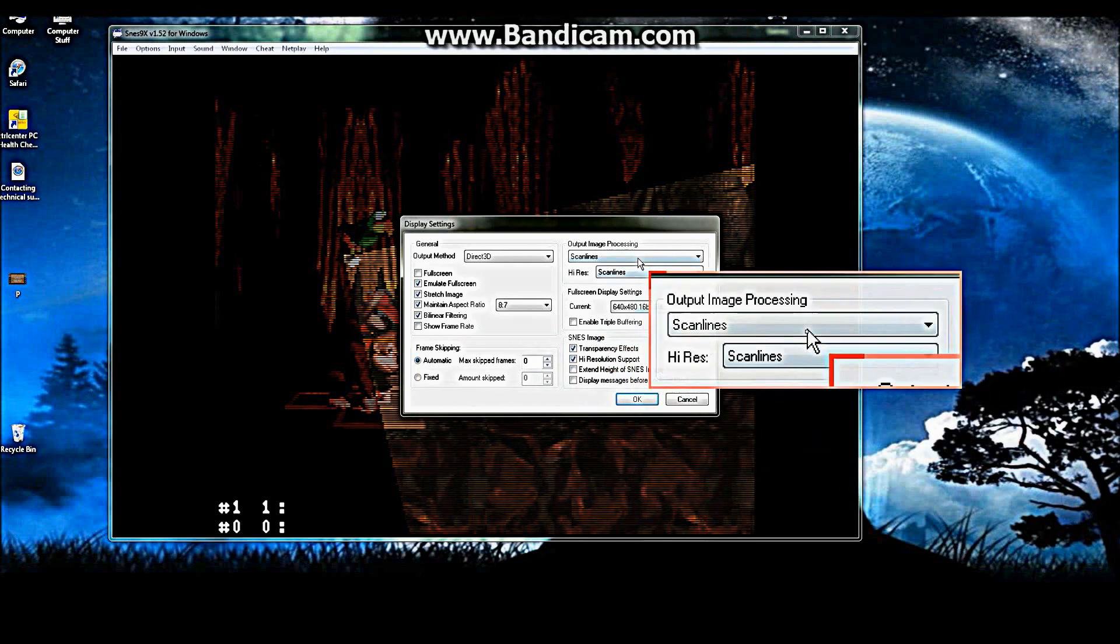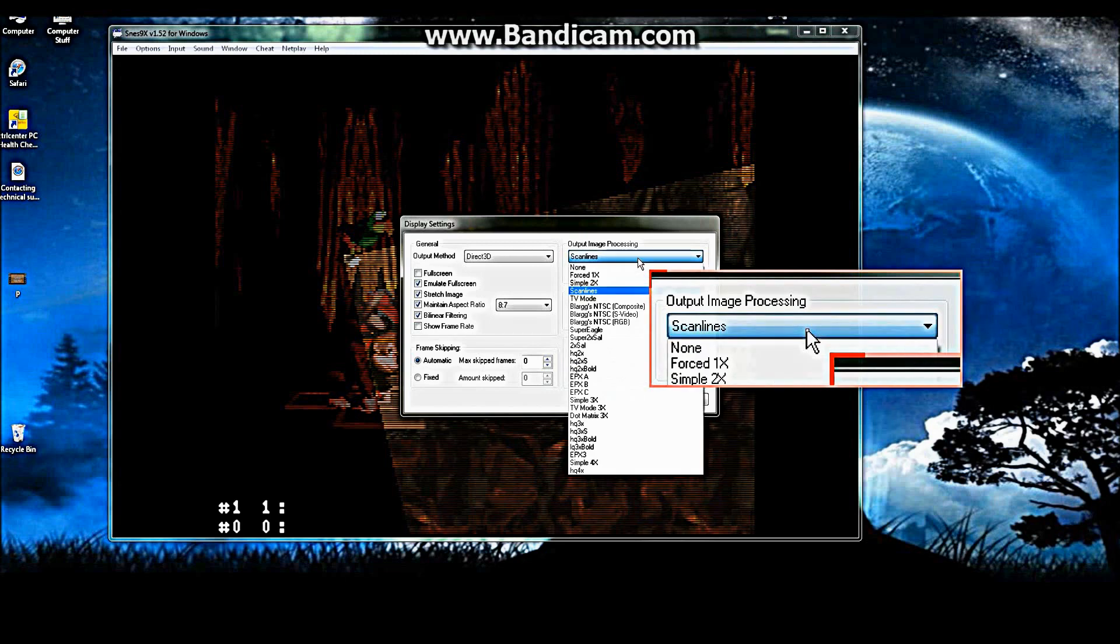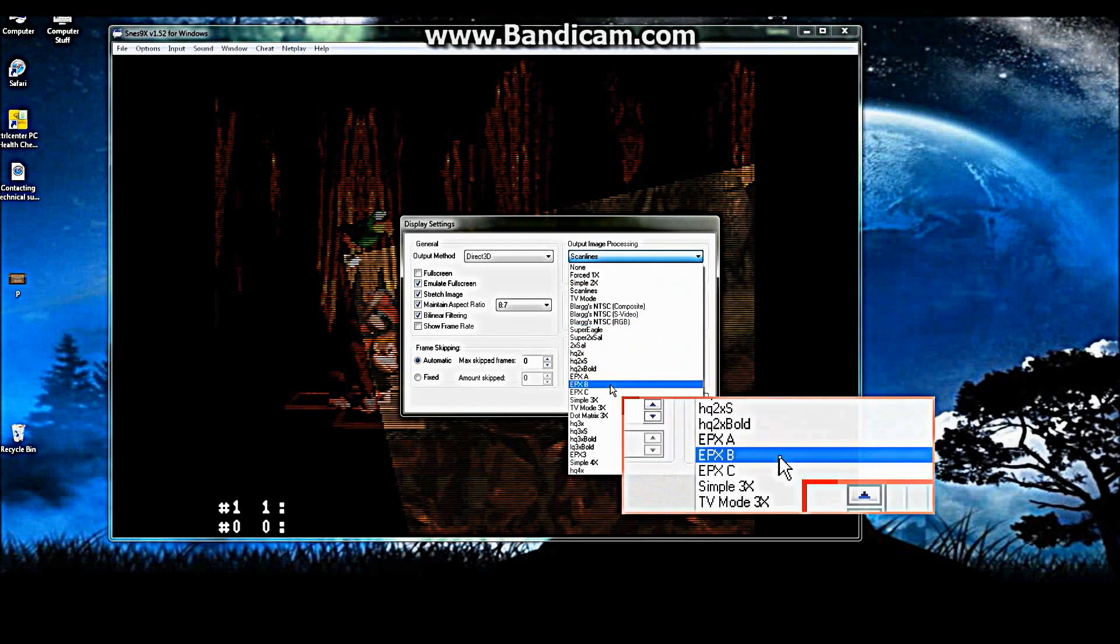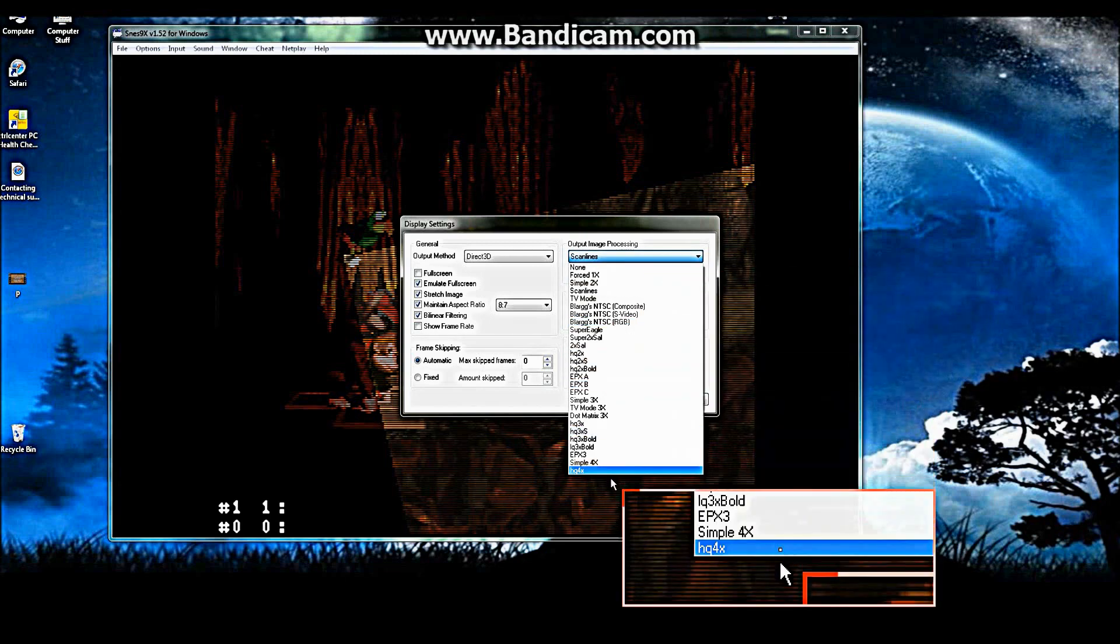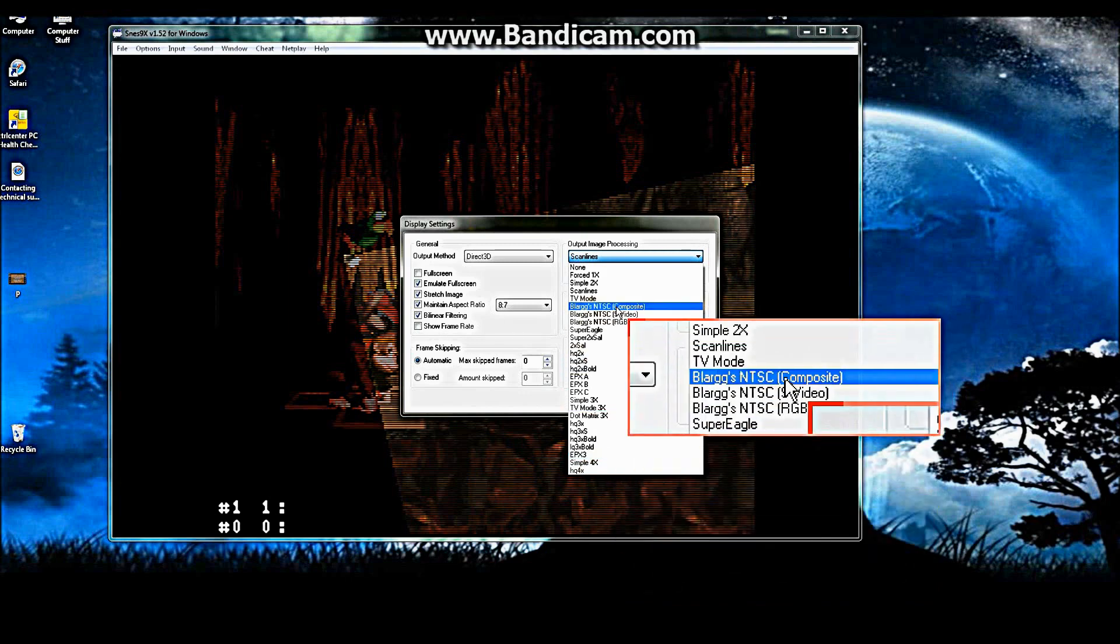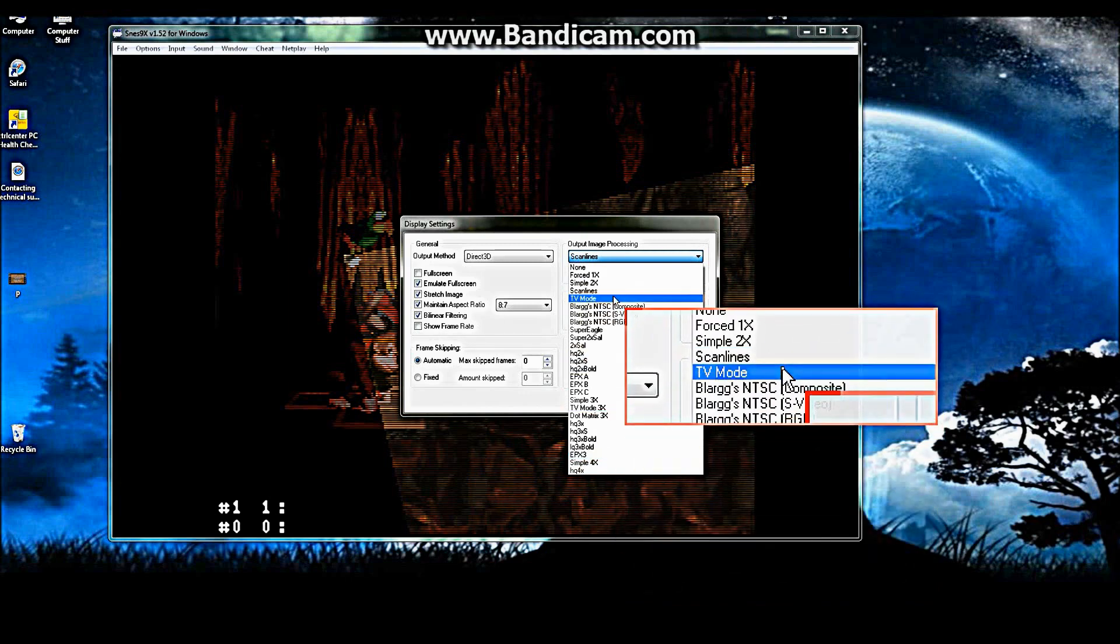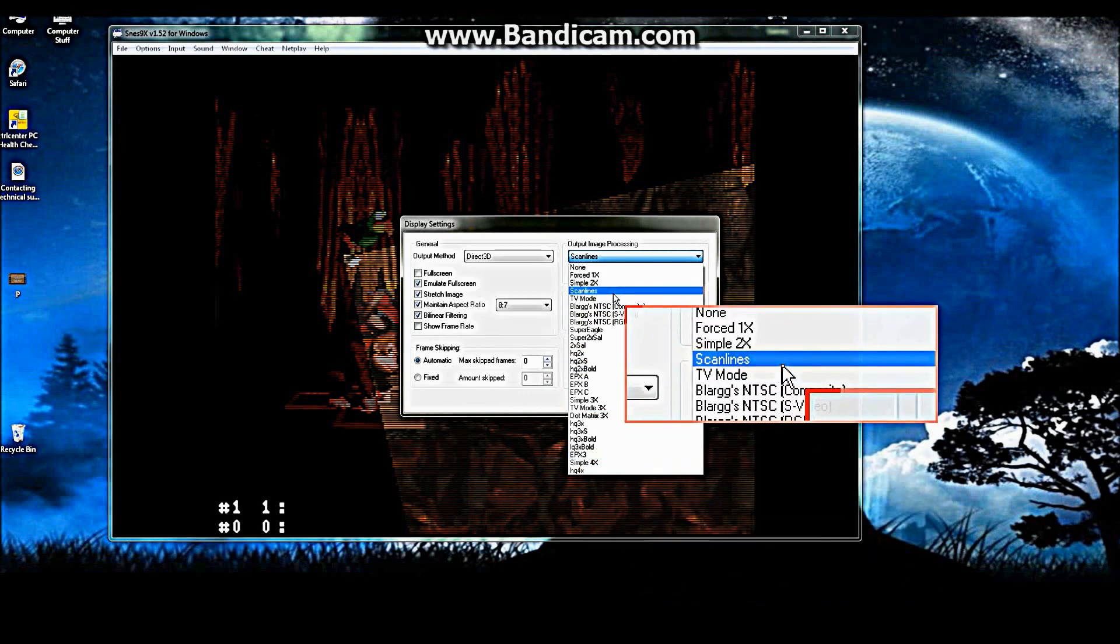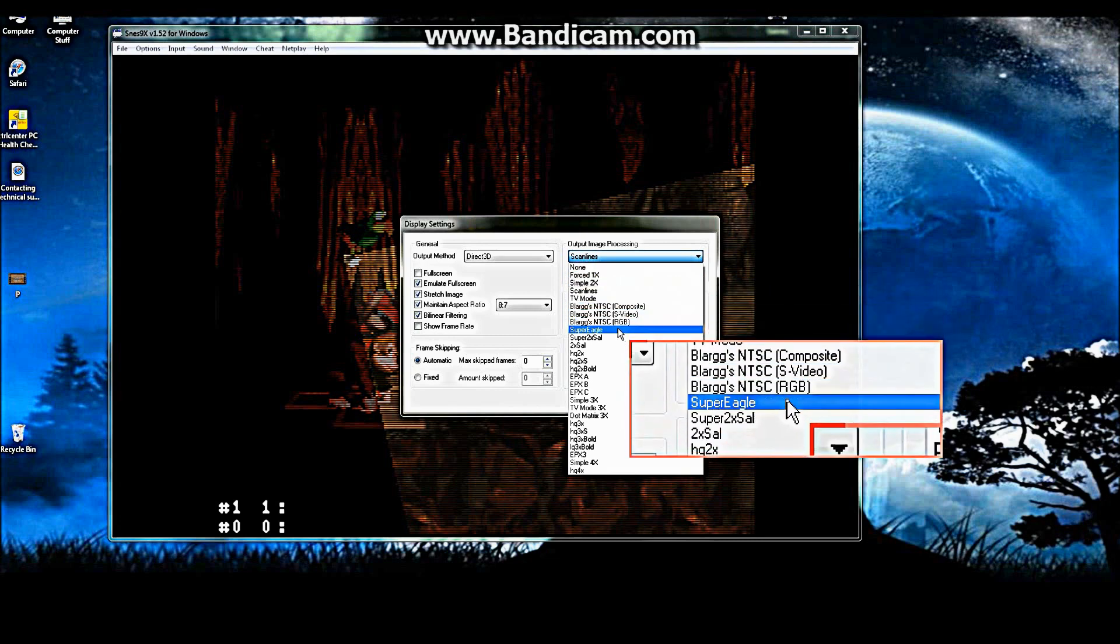Basically, I just recommend using your output image processing on simple four times, or Super Eagle or Super 2XL.